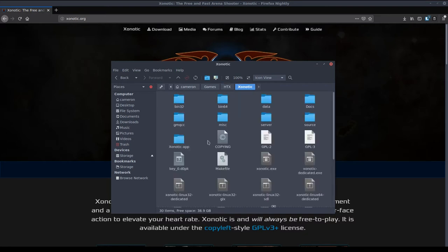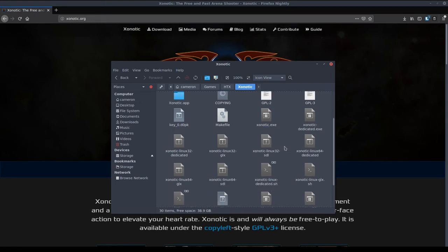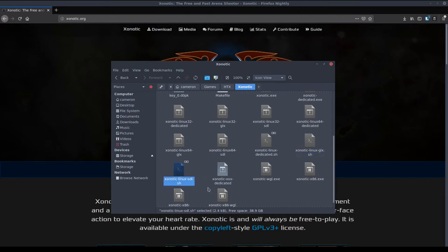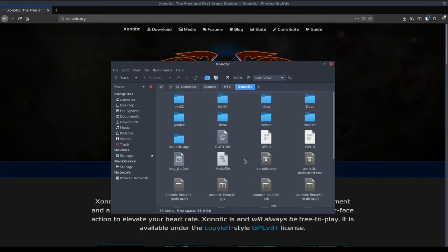Open up this folder and you'll see all of this lot. The things you need to worry about are this one Xenotic.exe if you're on Windows and either Xenotic-Linux-GLX if you're on Linux or SDL depending on which one you prefer to use. See which one works better for you and that is good.